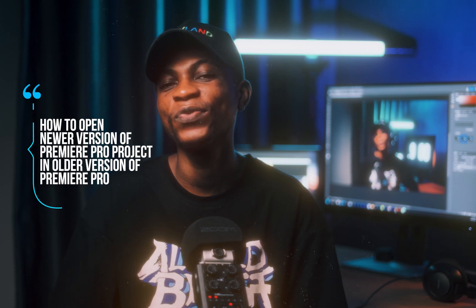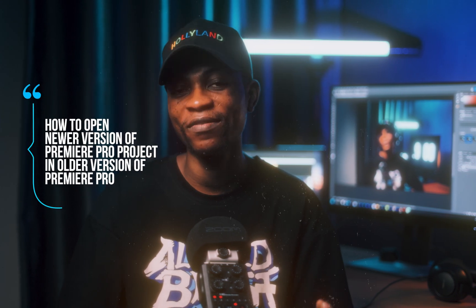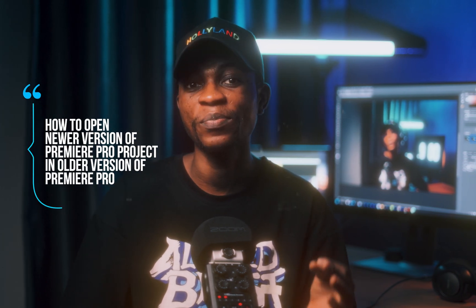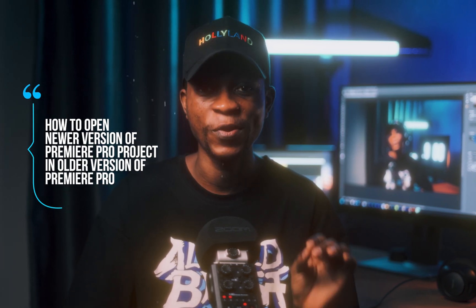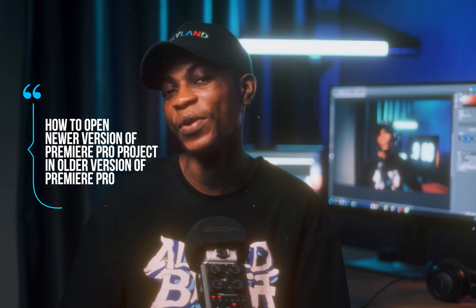Hello friends, welcome back to my channel. Sheldrake here from XTroveAds. Today's video is going to be a very quick one and it's a question I got from a friend of mine on Instagram who wants to know how to open a newer version of Premiere Pro project in a holder version of Premiere Pro.